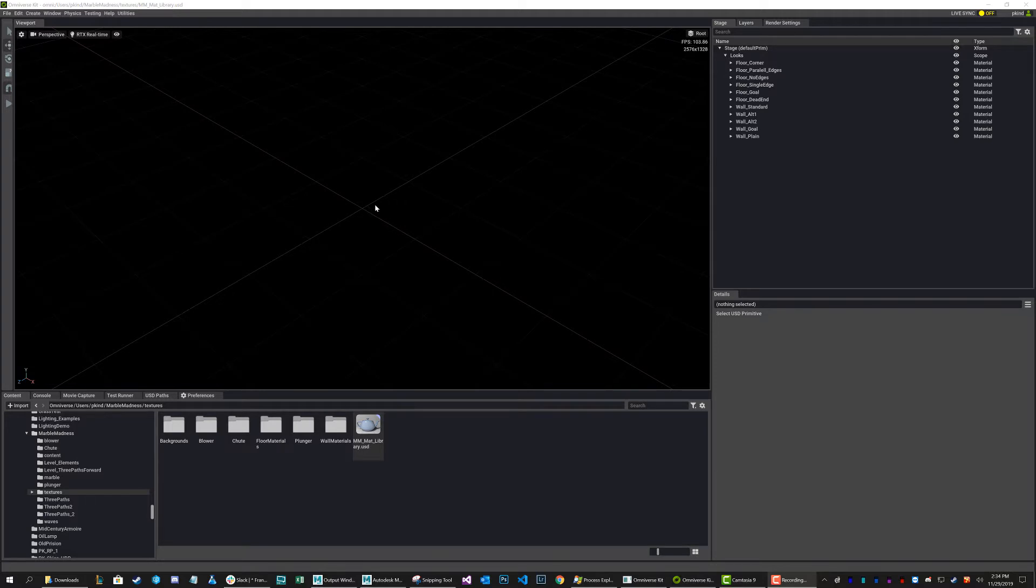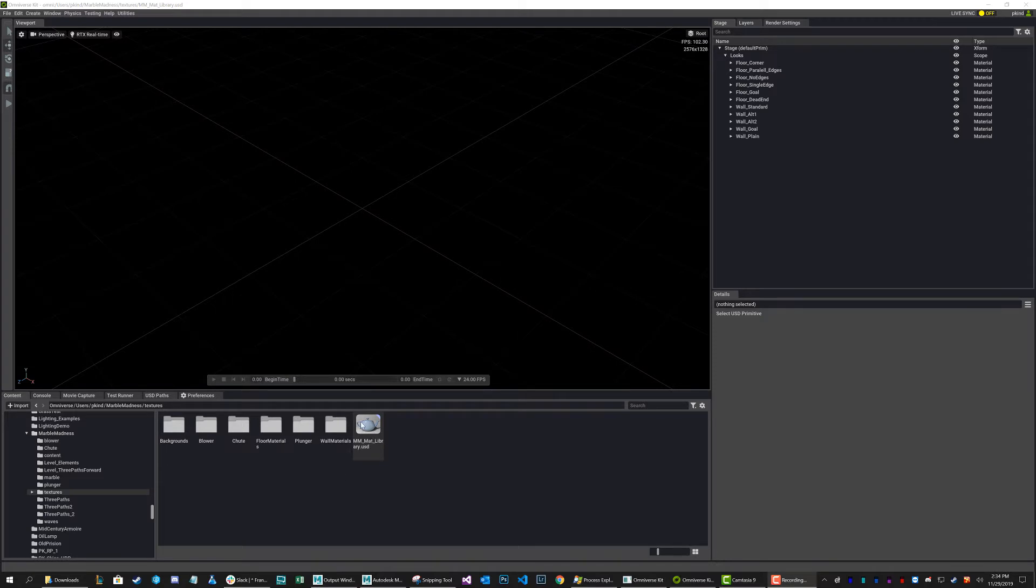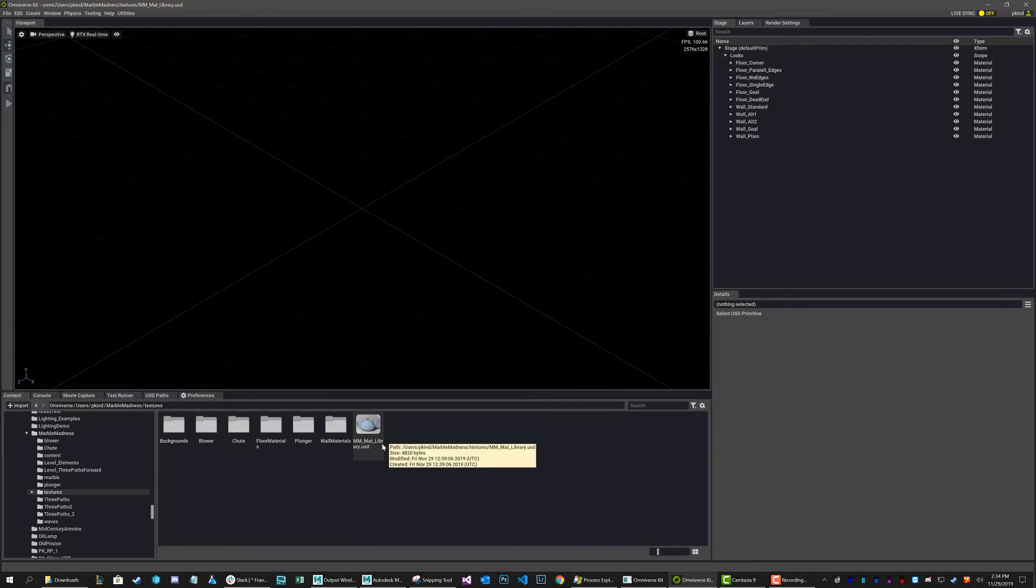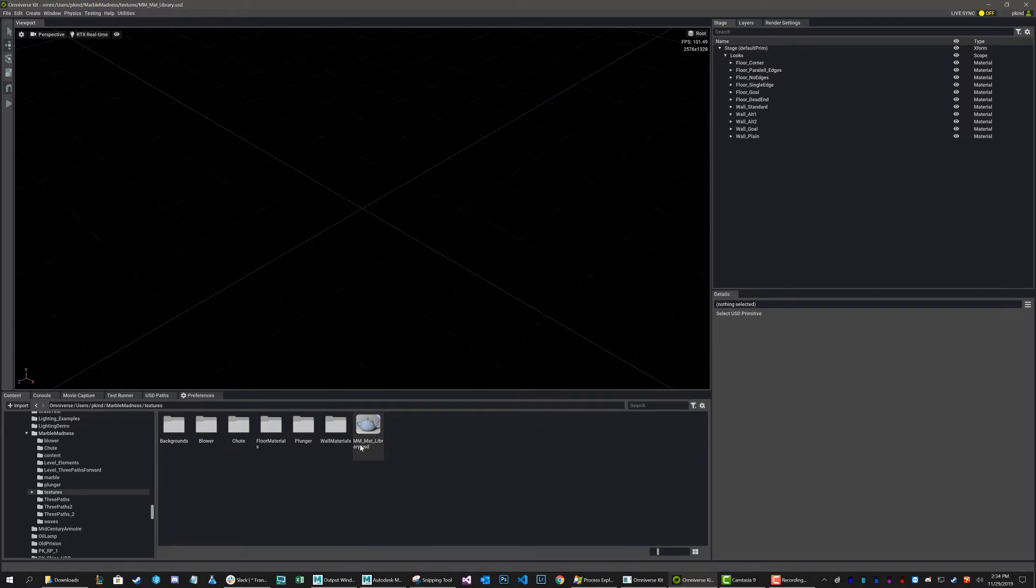So traditionally this can be kind of complicated, but luckily with Omniverse it's actually very easy and I'm going to show you how to do that now. As you can see here, I have this USD file called MMMAT library to stand for Marble Madness Material Library. And this is going to be my library for my whole game and I want to have all my materials listed in here.